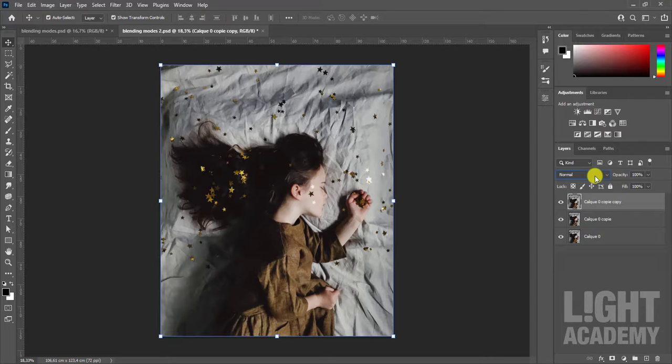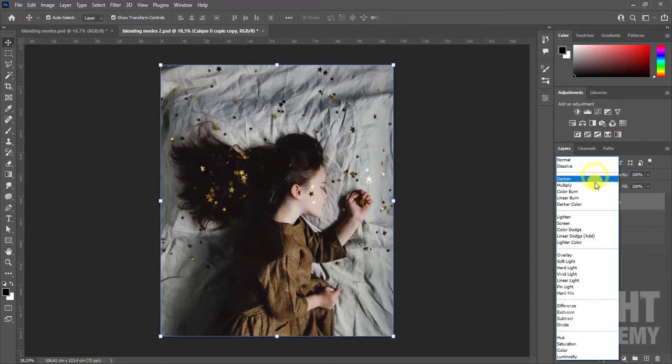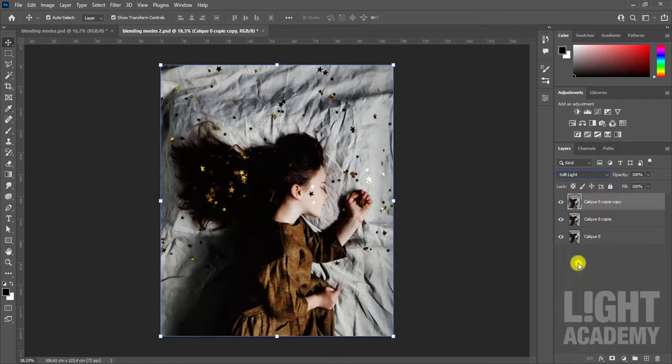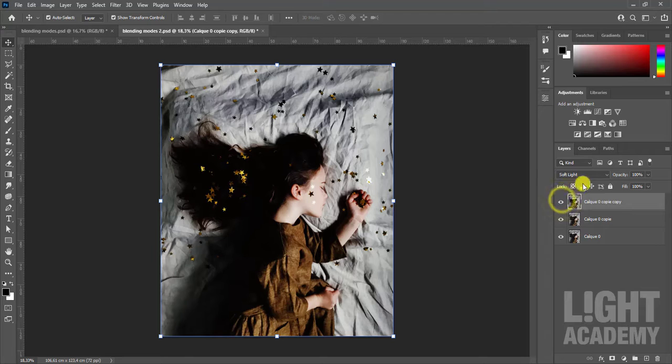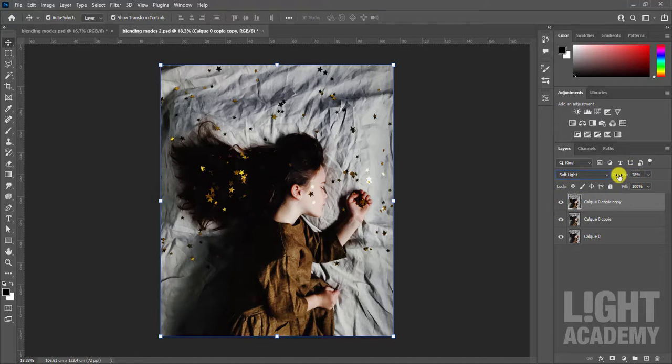Change the blend mode to soft light to create contrast. Adjust the opacity of your image, as the contrast is a bit strong.